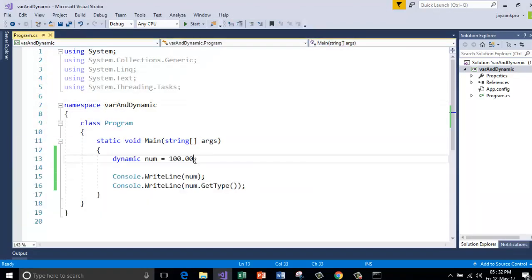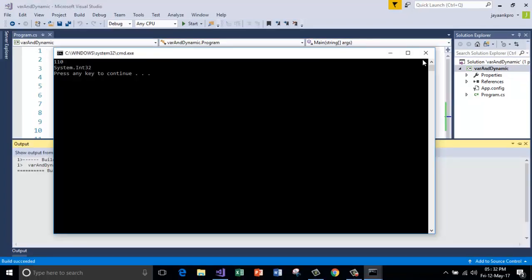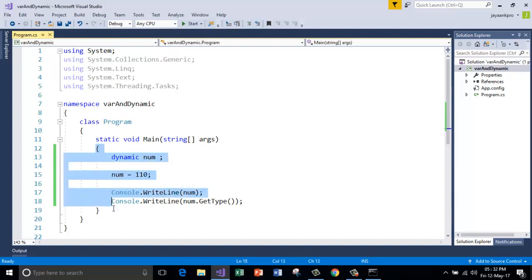One more thing, one more advantage of using the dynamic is you can leave it uninitialized and you can initialize it anywhere. Unlike the variable declared with var, you can use the variable initialized anywhere in the program. I mean inside the main function.